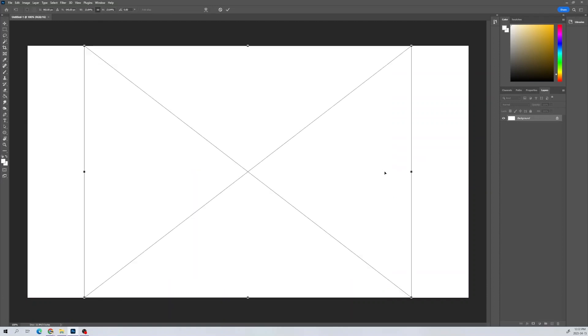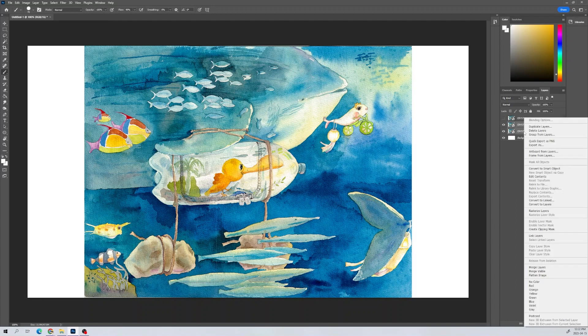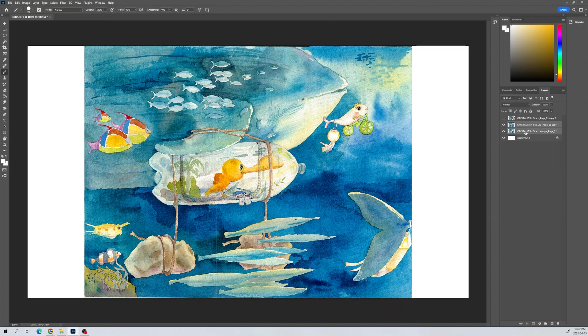First, I chose an illustration and brought it into Photoshop. This painting is by Cynthia Xu Yupan from her book Crystal Fish.